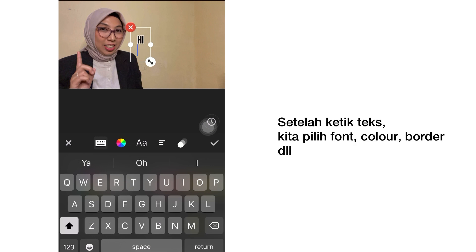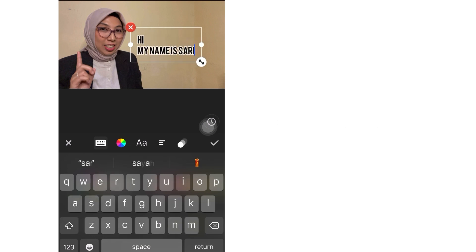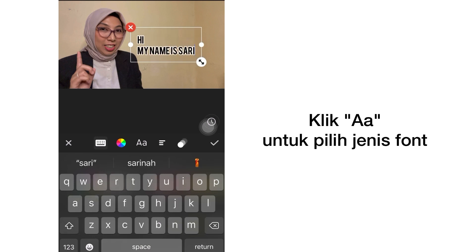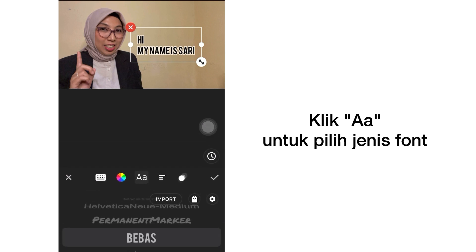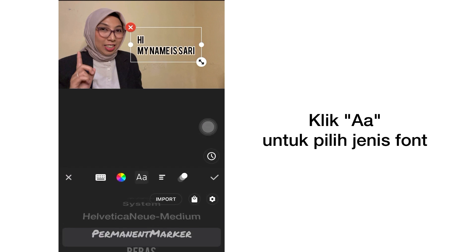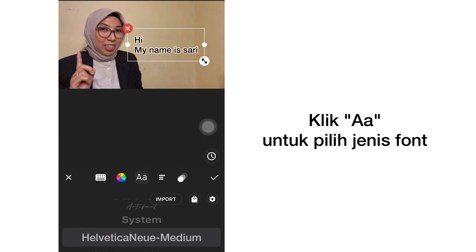After you type, you can go to the font section and choose the font you like, then apply it.